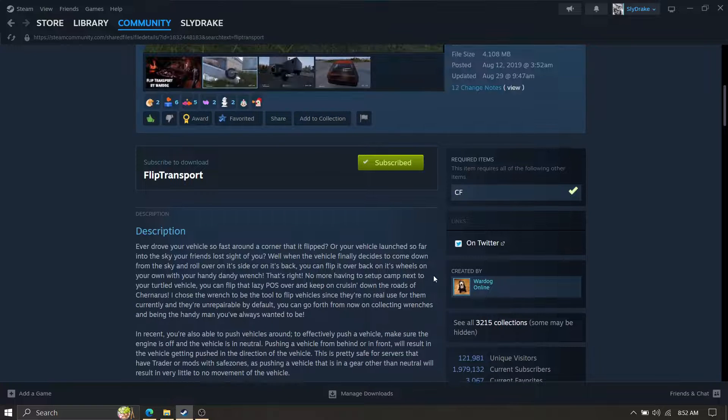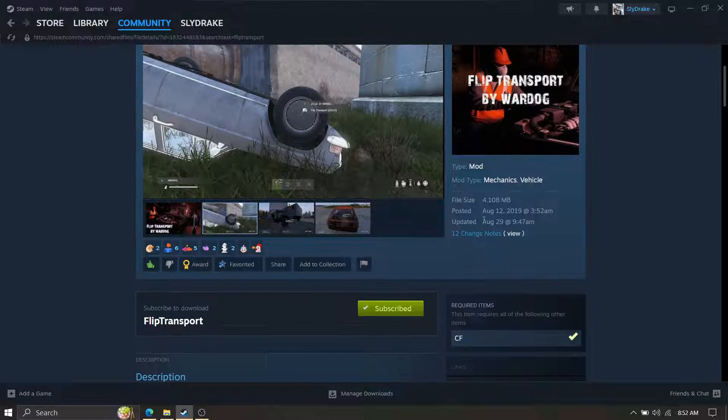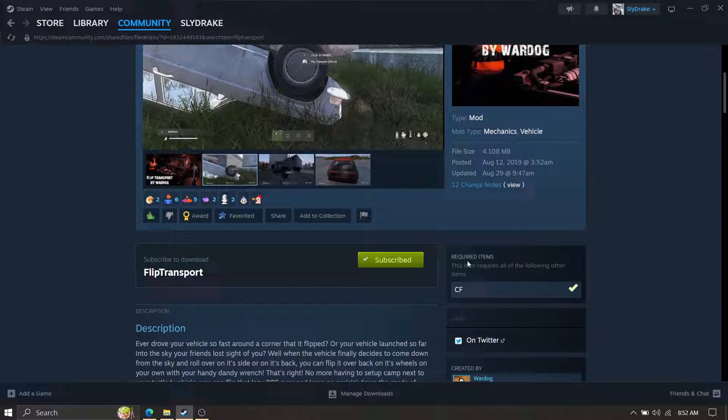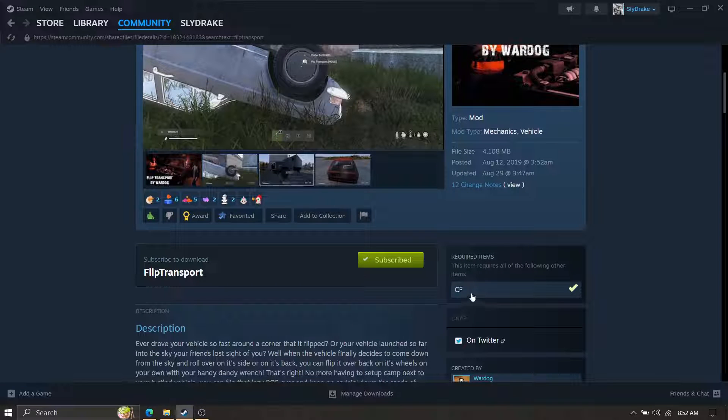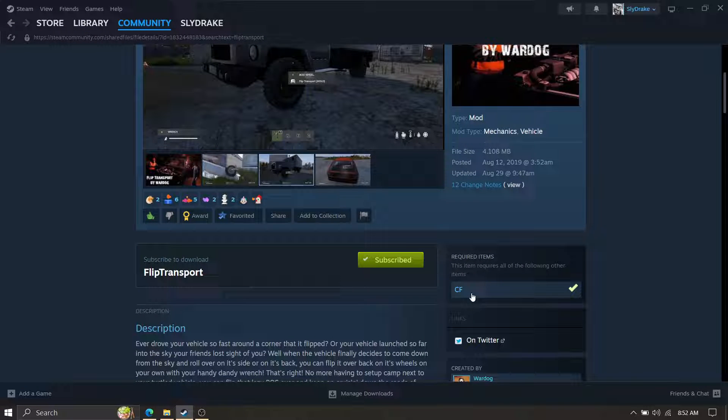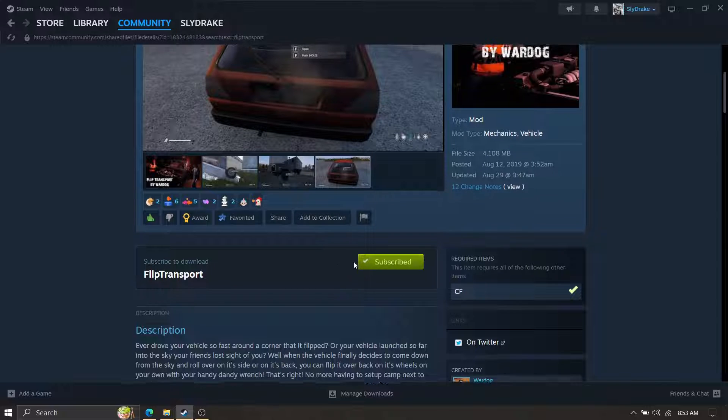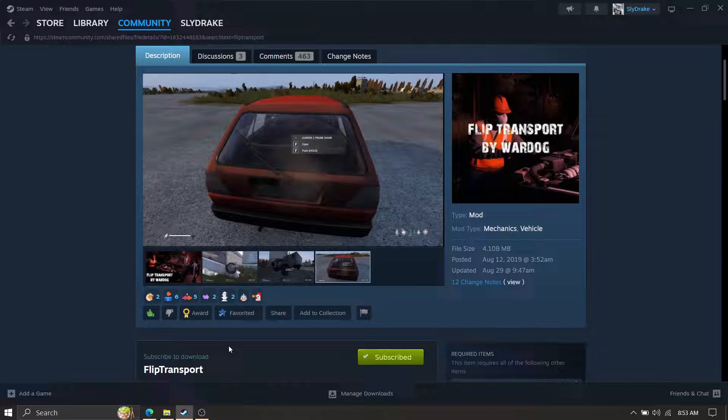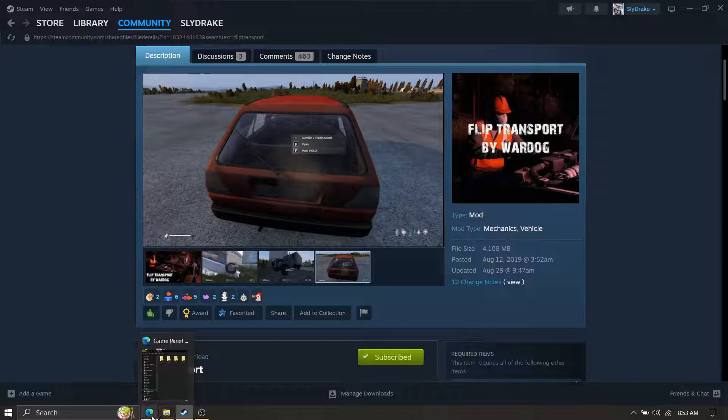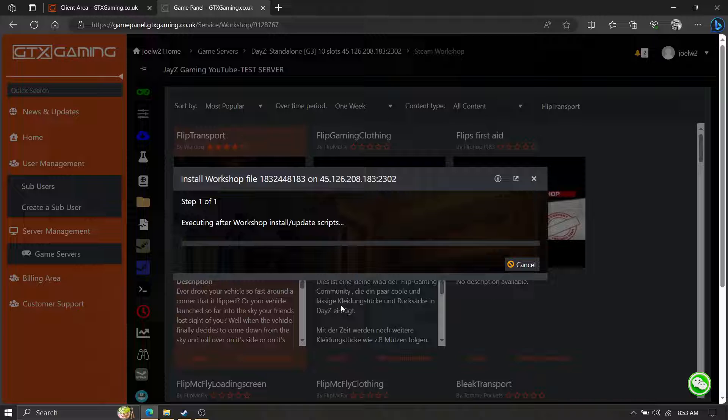With that being said, always look at your workshop and see what the required mods are while we're waiting. In fact, right here. So on the mod page, right here, required items CF. Now I already have this installed and I'll show you here in a moment when this is done where the mods are.